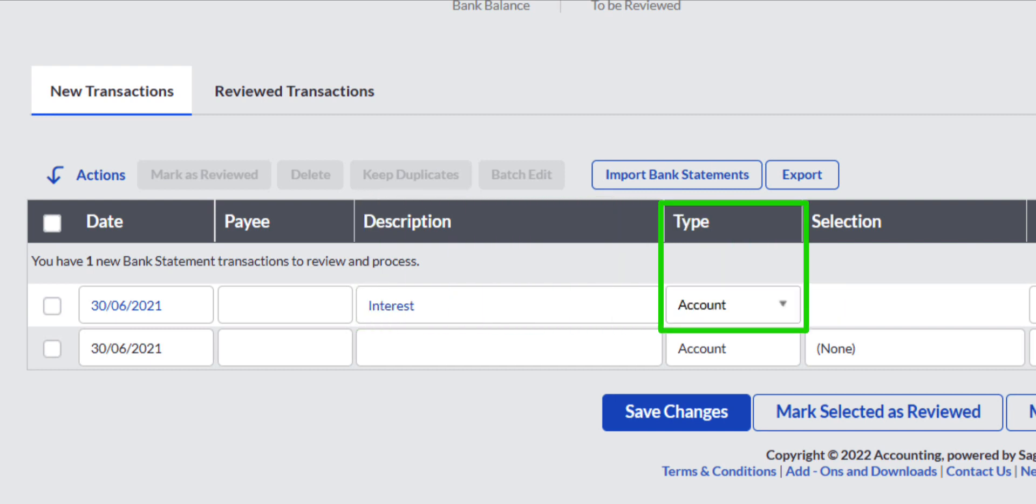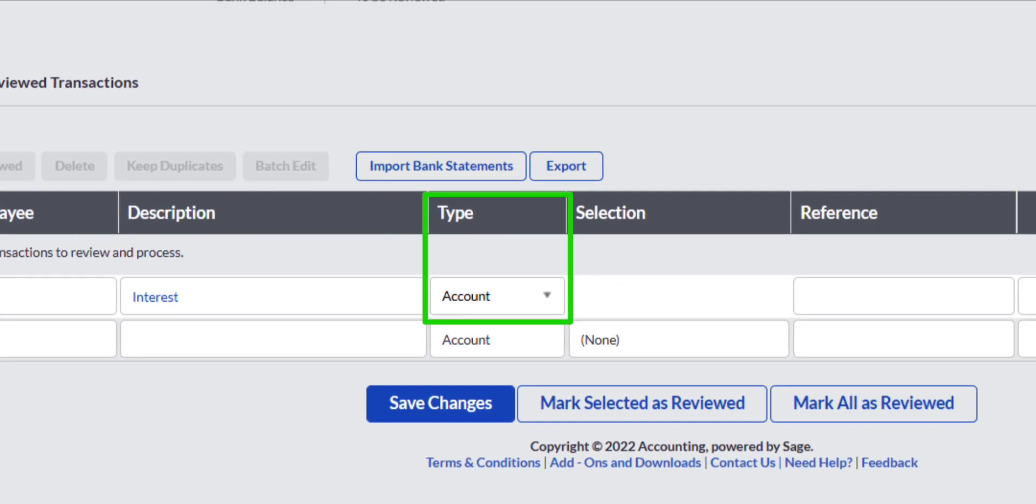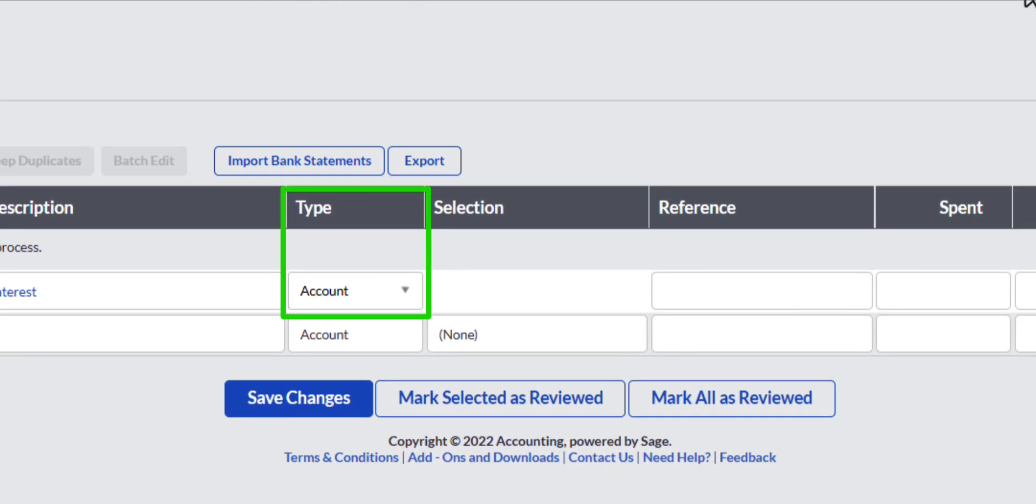Under the Type column, leave the Entry field as Account, which is the default selection in Sage for allocating the transaction to a general ledger account. Because Bank Interest received is not a customer, supplier, transfer or tax transaction type.